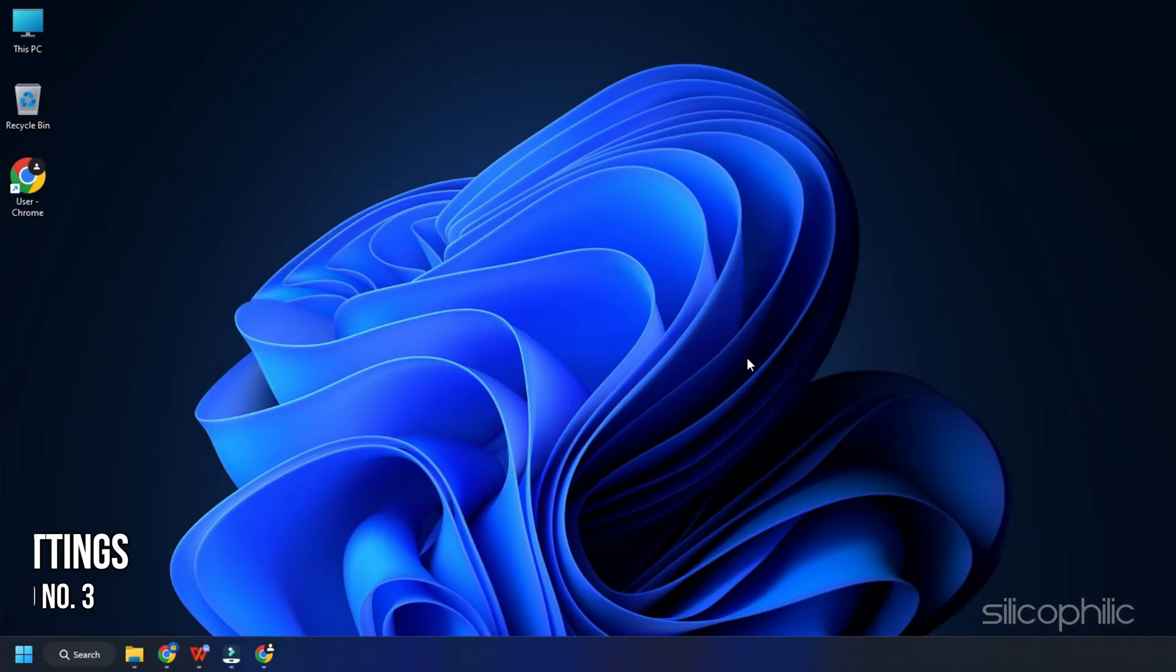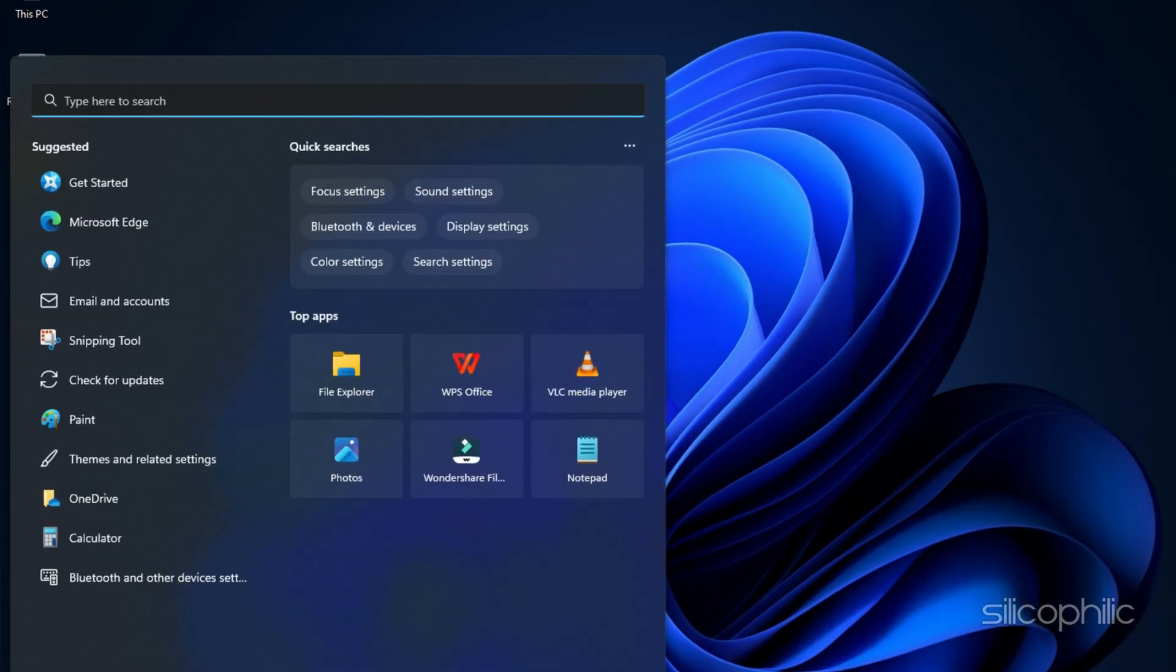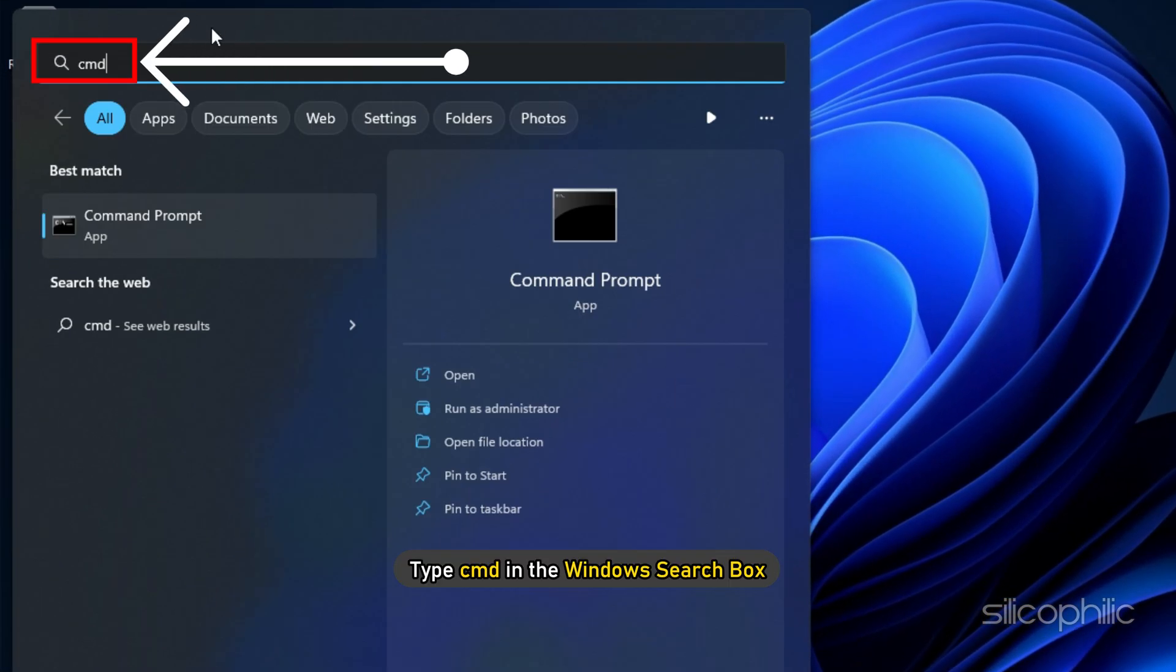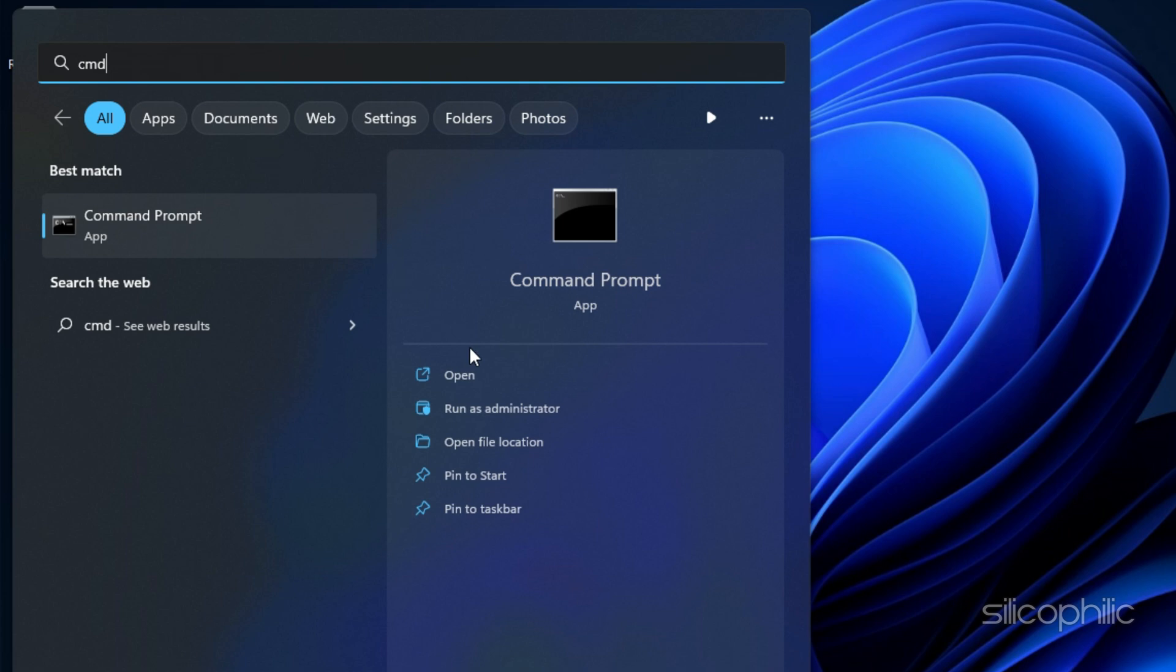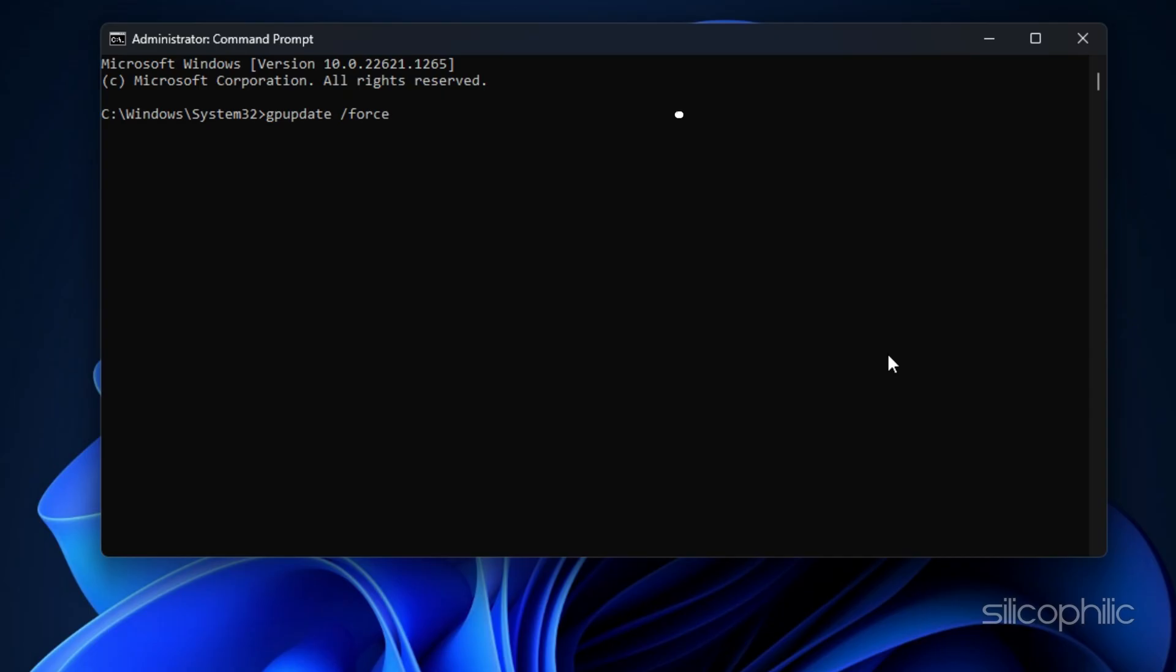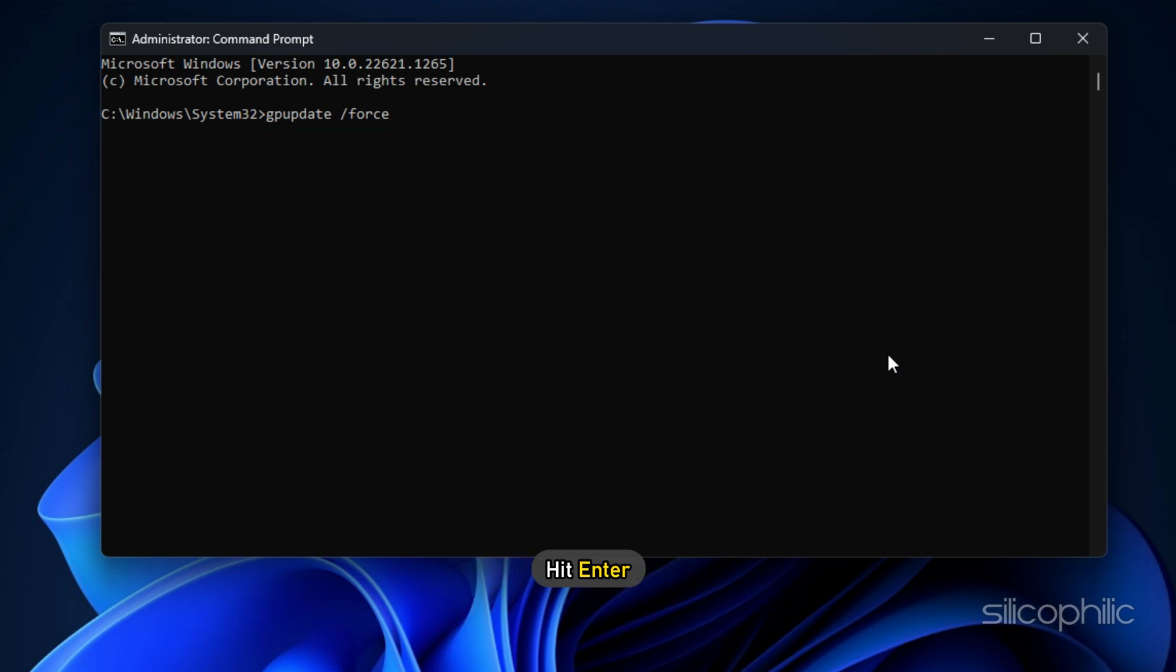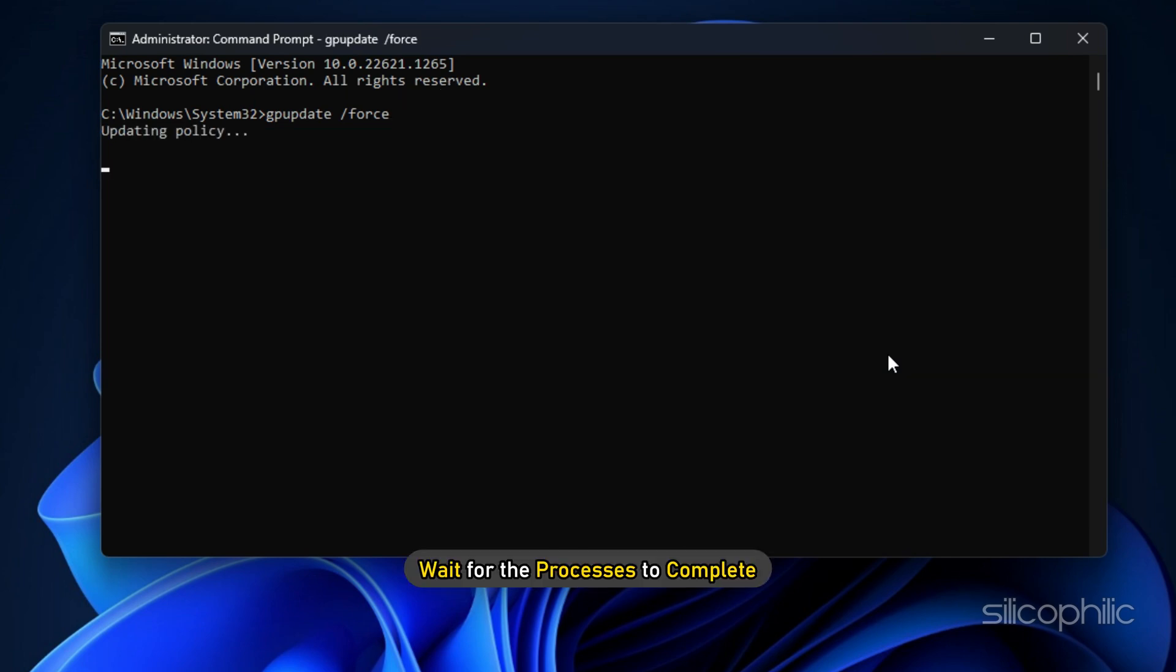Method 3. Next, try force updating the group policy settings from the command prompt. Type cmd in the Windows search box and select run as administrator. Type gpupdate /force and hit enter. Wait for the process to complete.